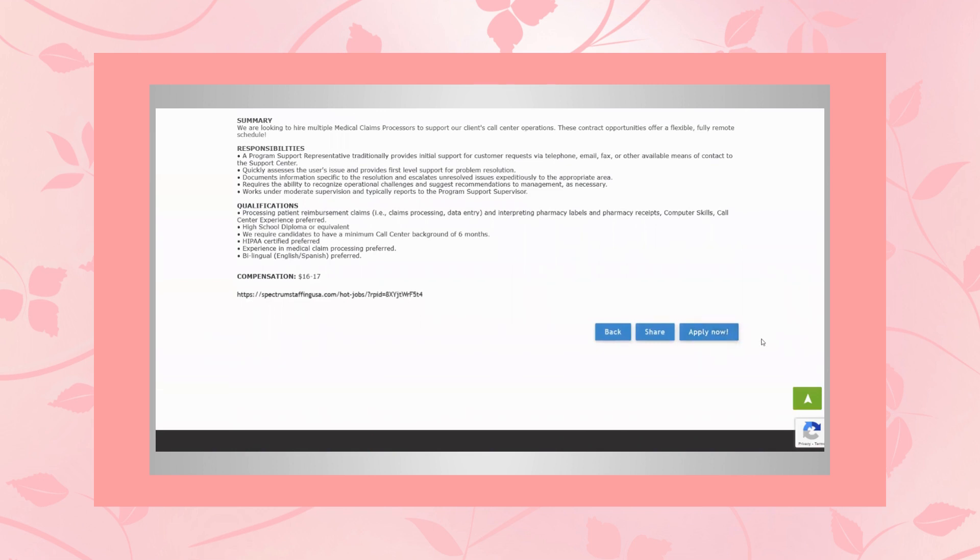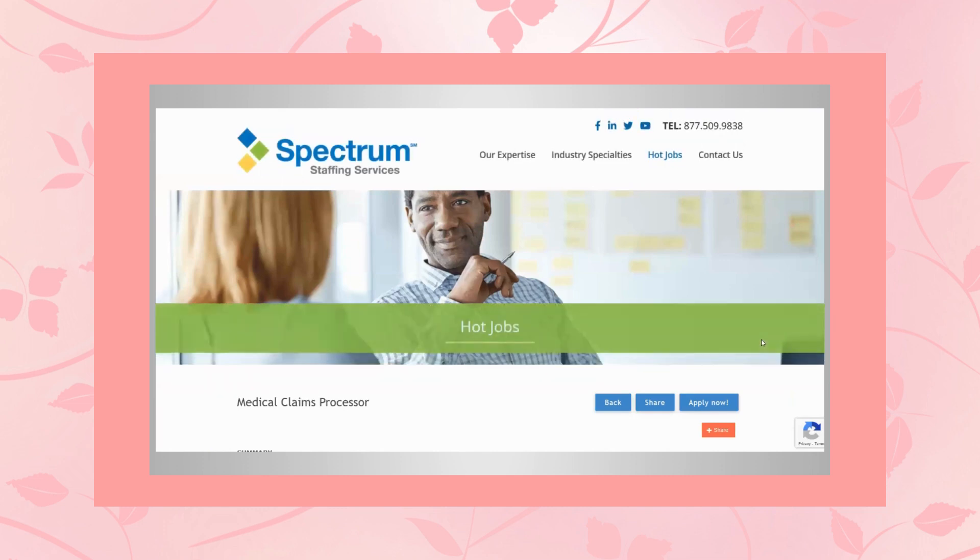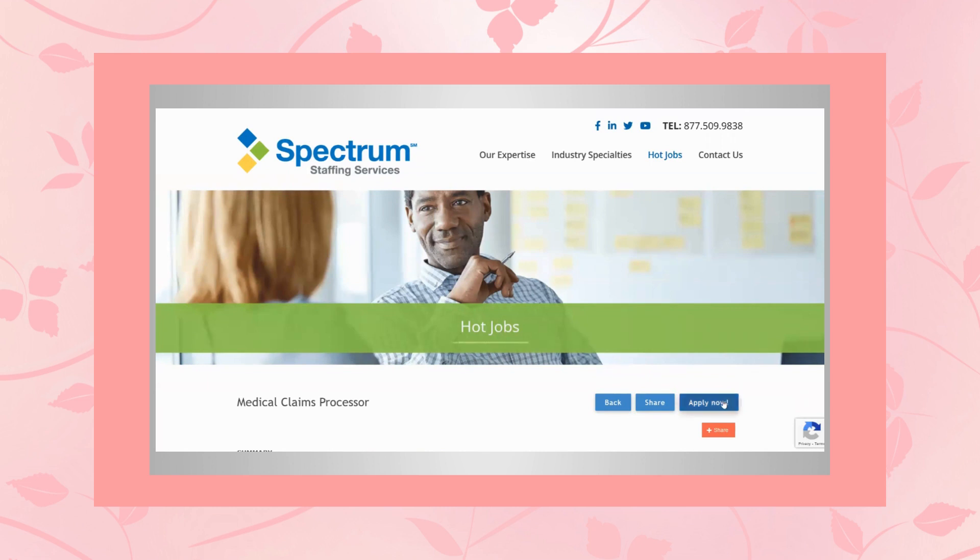You just hit that apply now and get the ball rolling. So if you are interested in applying to this job lead, I have the link in the description below. Click on it, it'll take you directly to their webpage. Review everything again, and then just hit the apply button and get it started.